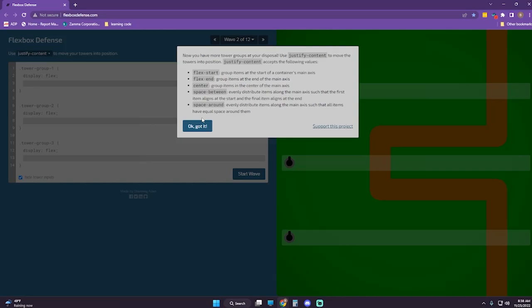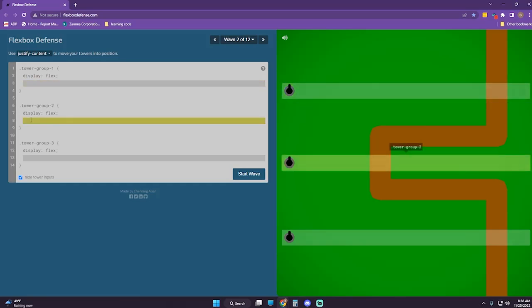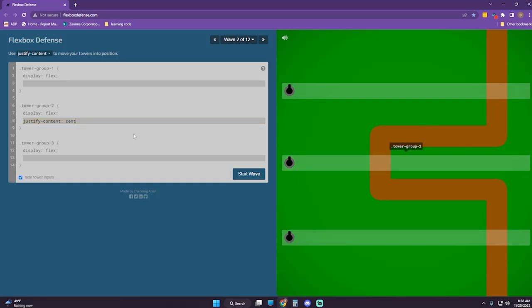Now you have more tower groups at your disposal. Use justify-content to move the towers into position. So this one is going to be justify-content center.